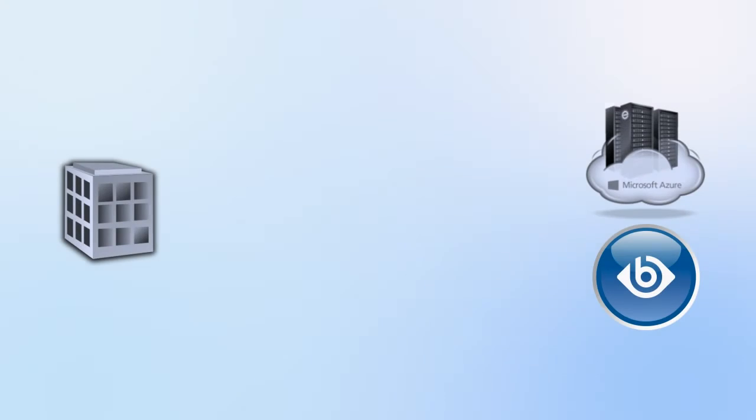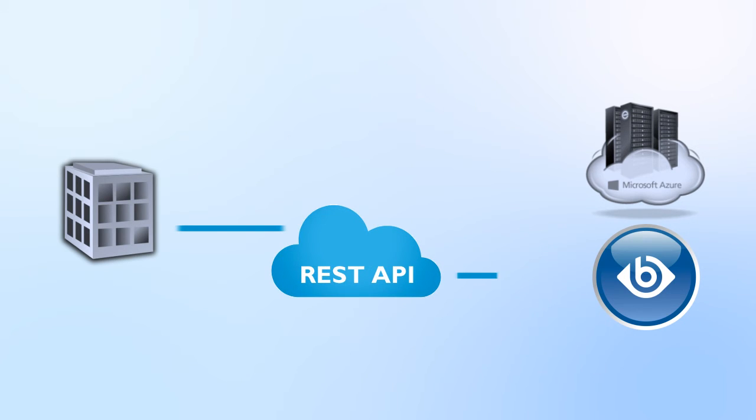Despite the scenario that Shell ControlBox is running in the cloud, the solution can be configured remotely with your on-premise central management system using the RESTful API.